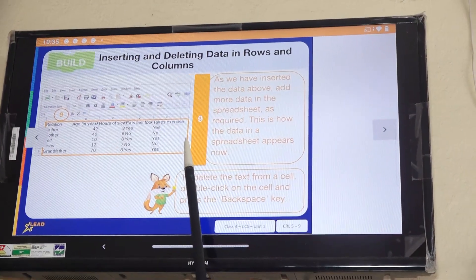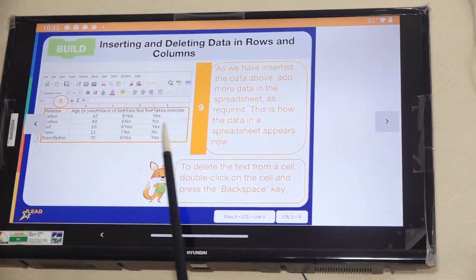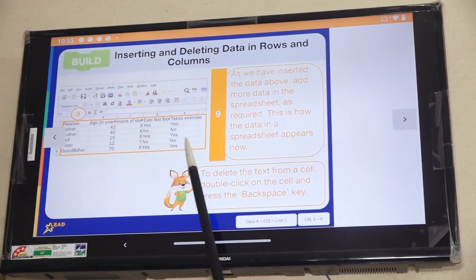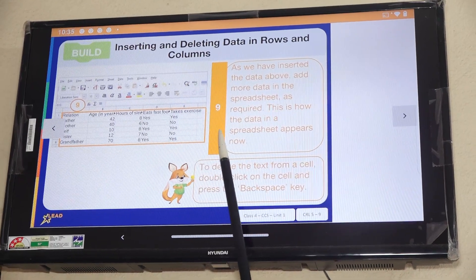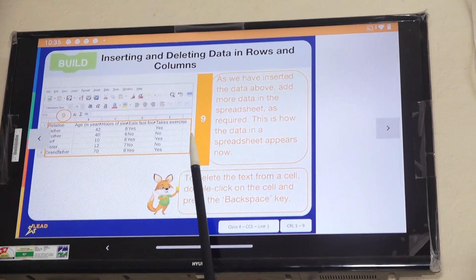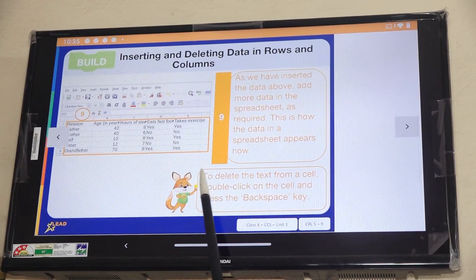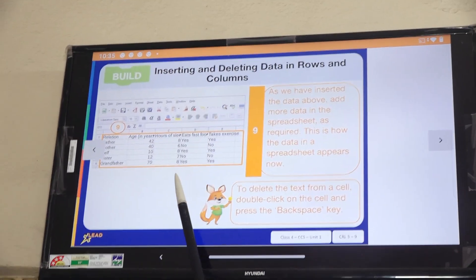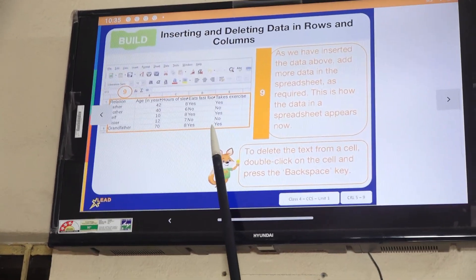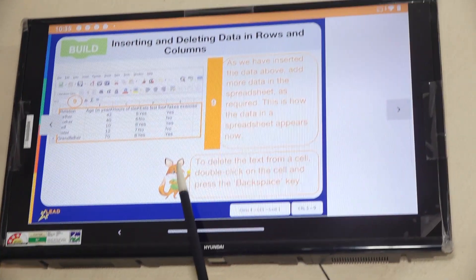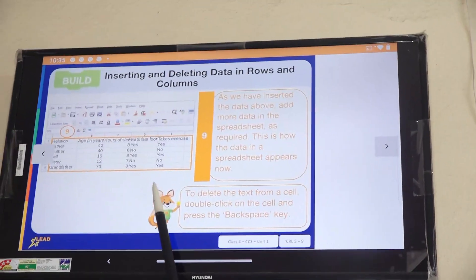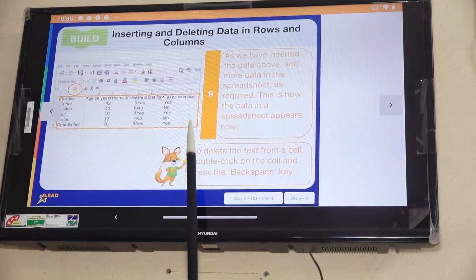You can see the names and the data in the spreadsheet. This is how the data is displayed. You click on the text box and click on the cell to view the data.